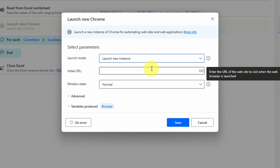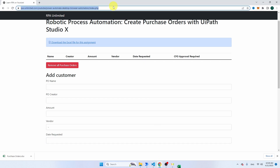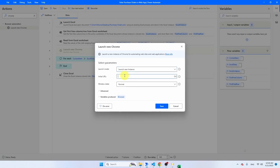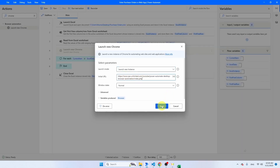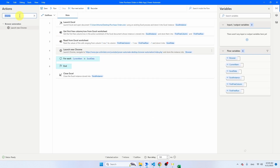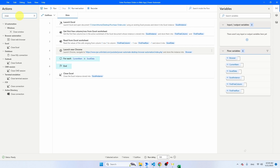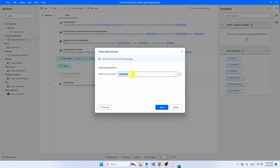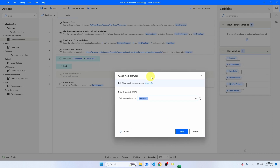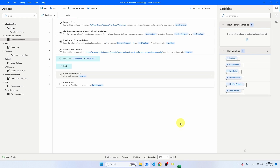You see Launch New Instance — that's correct because we want to launch Chrome. Copy the URL, paste it in, and click save. If we want to launch Chrome we also want to close it, so search for Close Browser — that's the one we need. Put that below the For Each. You'll see that the browser variable refers to the same browser instance created earlier, so that way you make sure you close the right browser if you're using multiple browser windows. Click save.